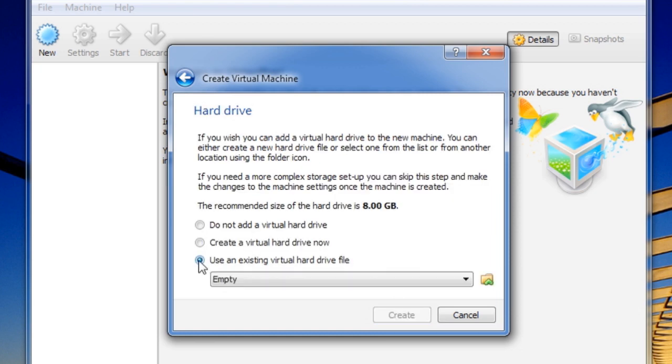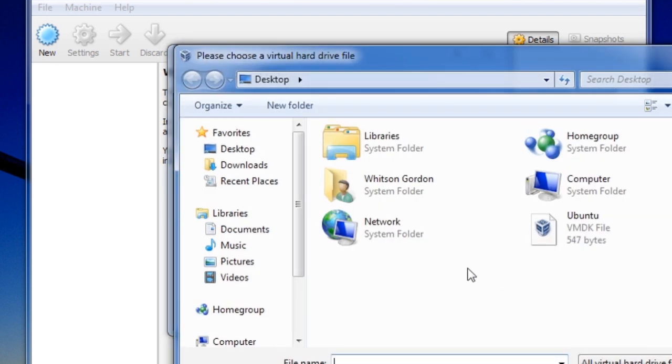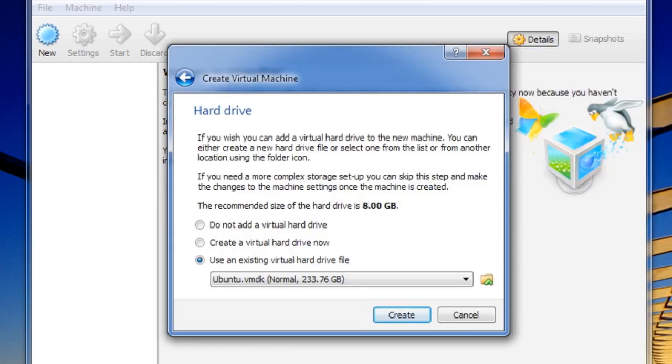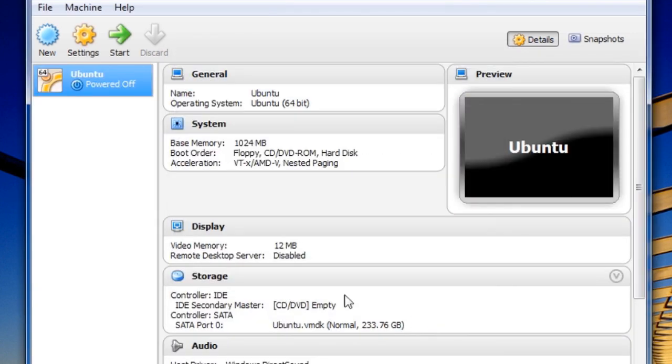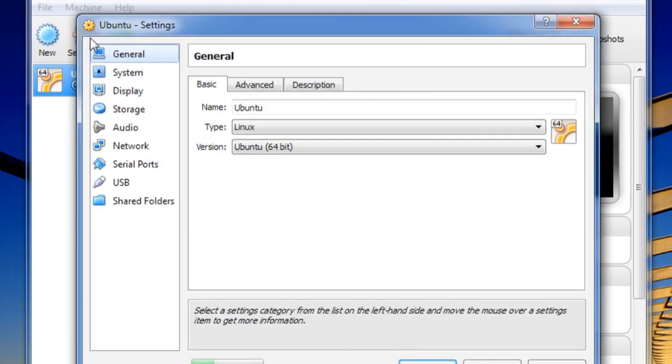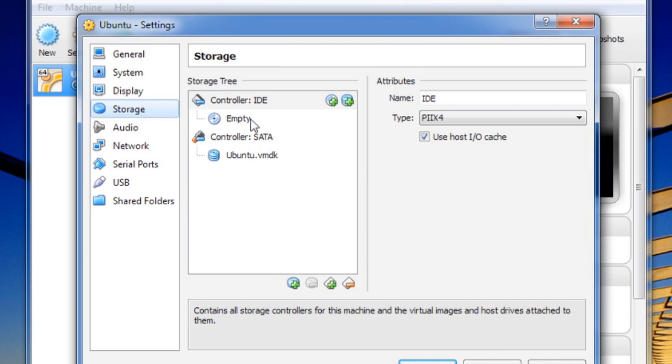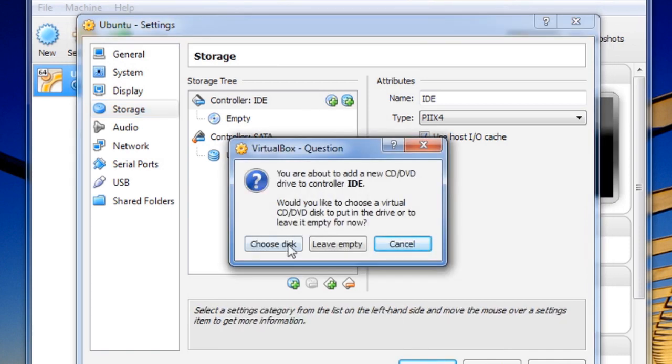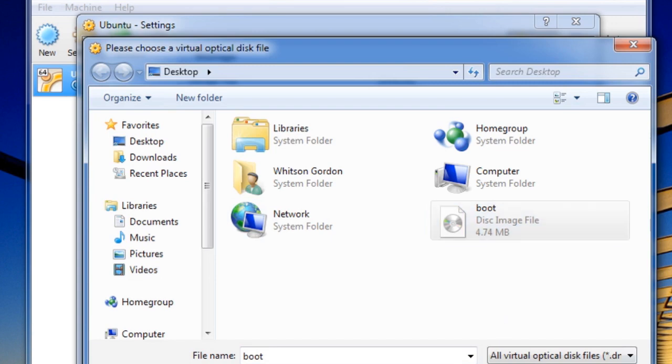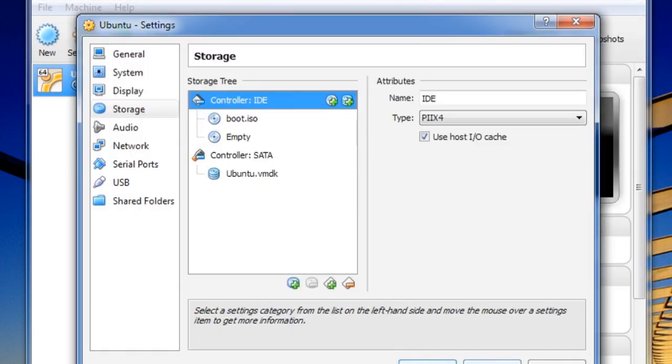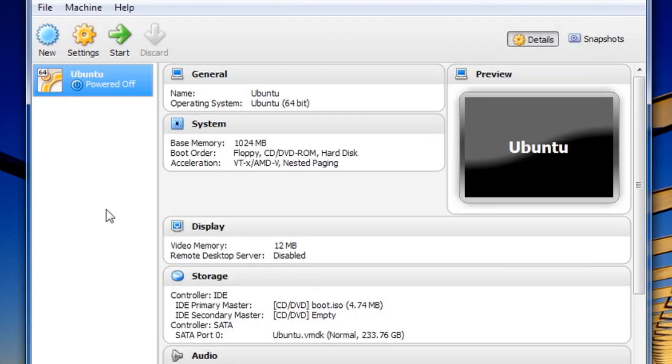At the next window choose use an existing virtual hard drive file. Then click this little browse button and browse to the VMDK file we created earlier. It says it's 200 some gigs on my system but it actually doesn't take up that much space - it's just a few kilobytes. Click create and before you launch it, select it and click the settings button. Go to storage and click this little plus sign next to controller IDE. Choose the boot ISO that you copied to your Windows partition. It'll show up there in the sidebar. And click OK.